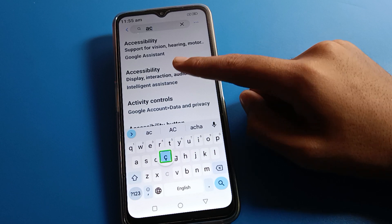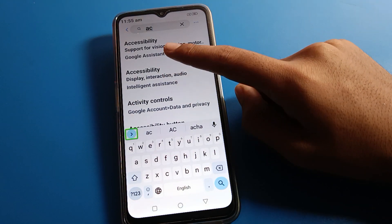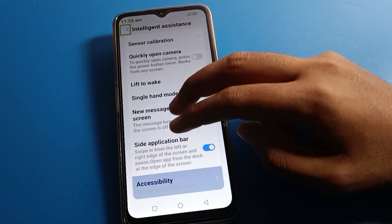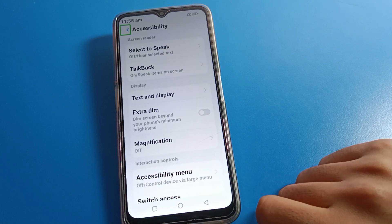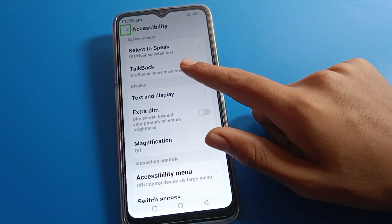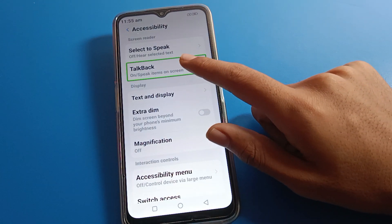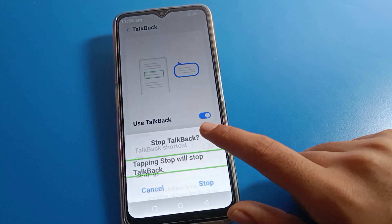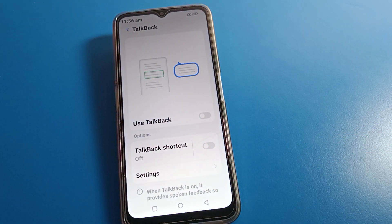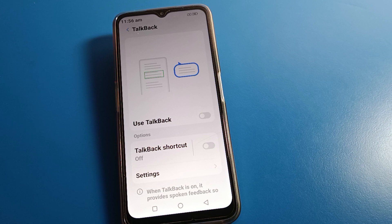Search for 'Accessibility' setting. The second option is Intelligent Assistant setting — tap there. Double tap to open Accessibility setting, then tap on TalkBack setting and double tap. Tap the Stop button and double tap — TalkBack problem solved. That's how we can solve the TalkBack problem using the shortcut and search method. Bye, thanks for watching!